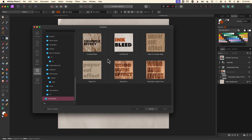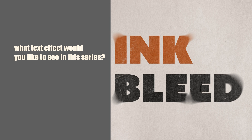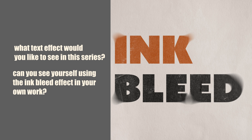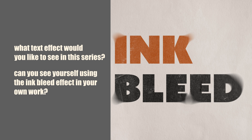To open a template go to New and you'll see Templates there. I have my text effects templates in a cloud file named Text Effects, which lets me select any of them and open a clean copy. An additional benefit is that I have them at my fingertips in both the desktop and iPad versions, and because I've saved them in a cloud file I can pull them into any of my apps. I'd love to know what text effect you'd like to see next in the series — can you see yourself using this ink bleed effect in your own designs? Let me know in the comments below.